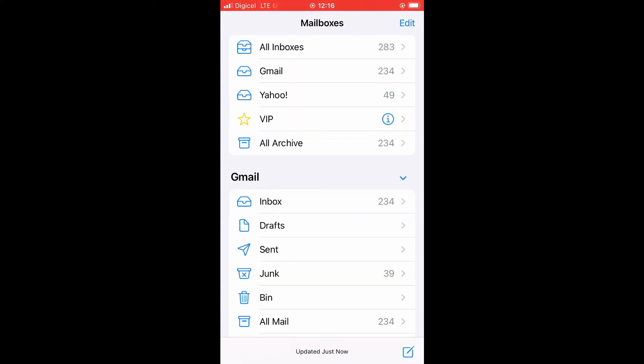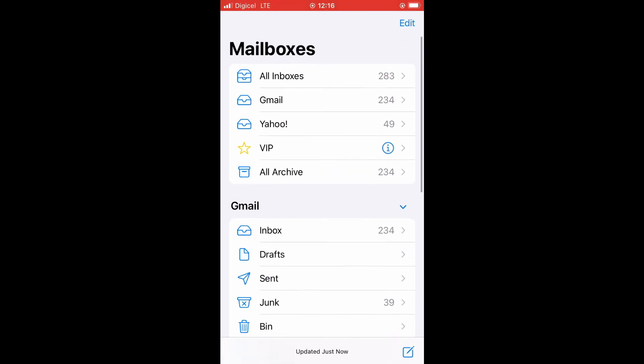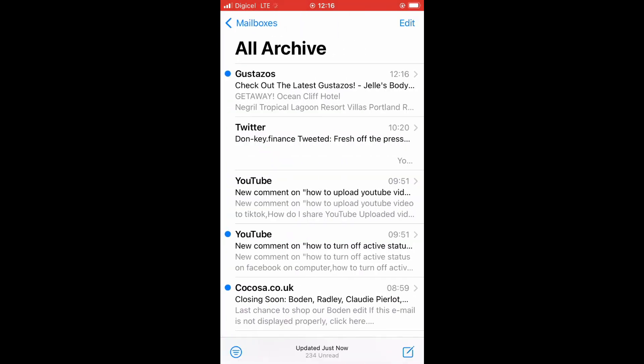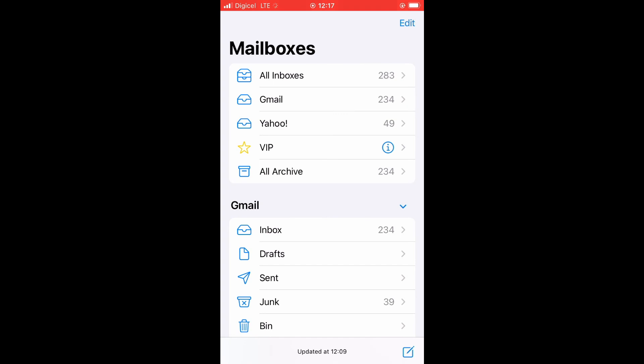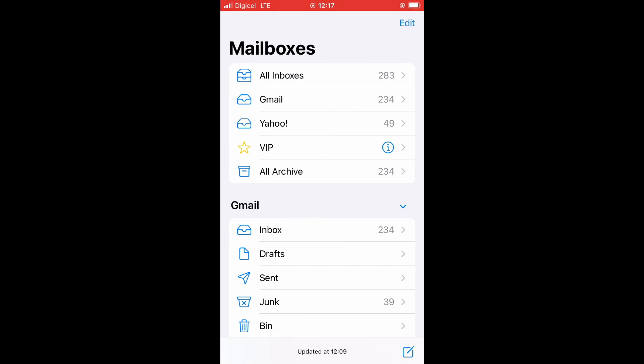And then you'll see a file come up that says all archive. Now, if I select that, you will see the message that I had archived earlier right here. And that's it. That's how to find archived emails on iPhone.